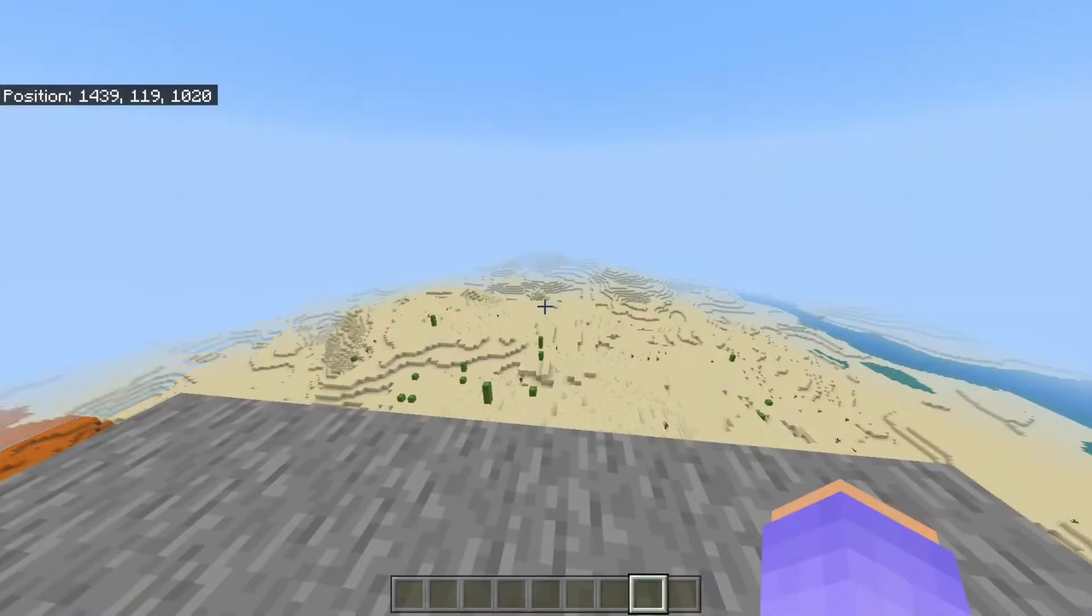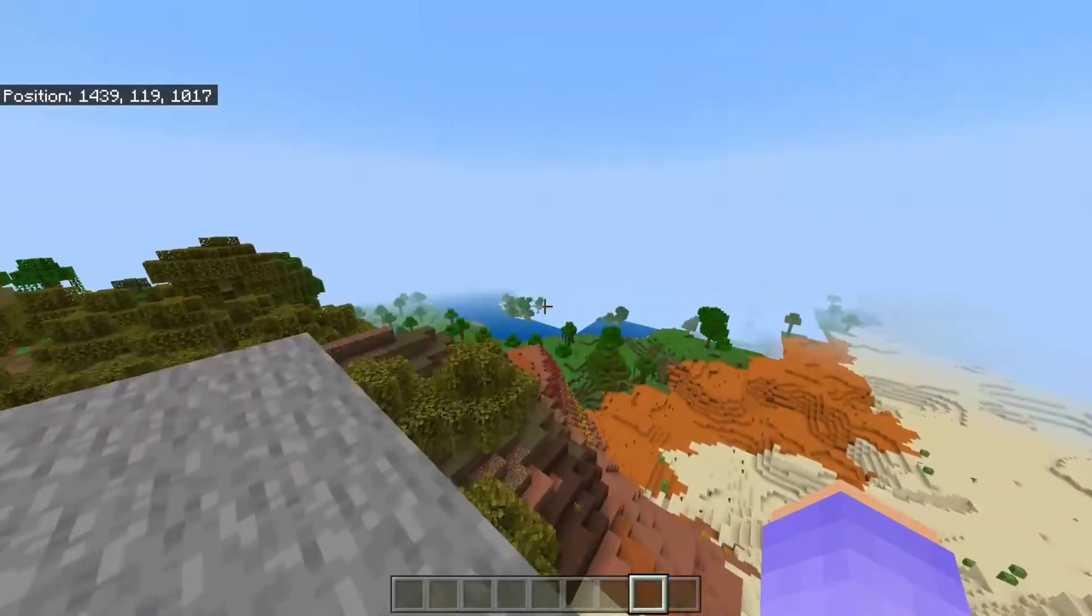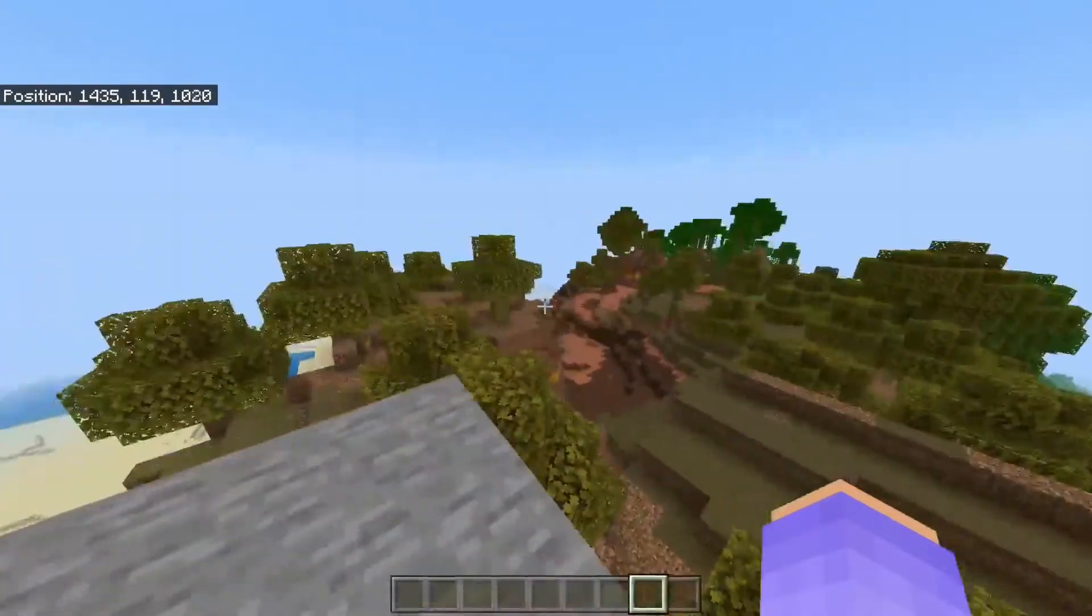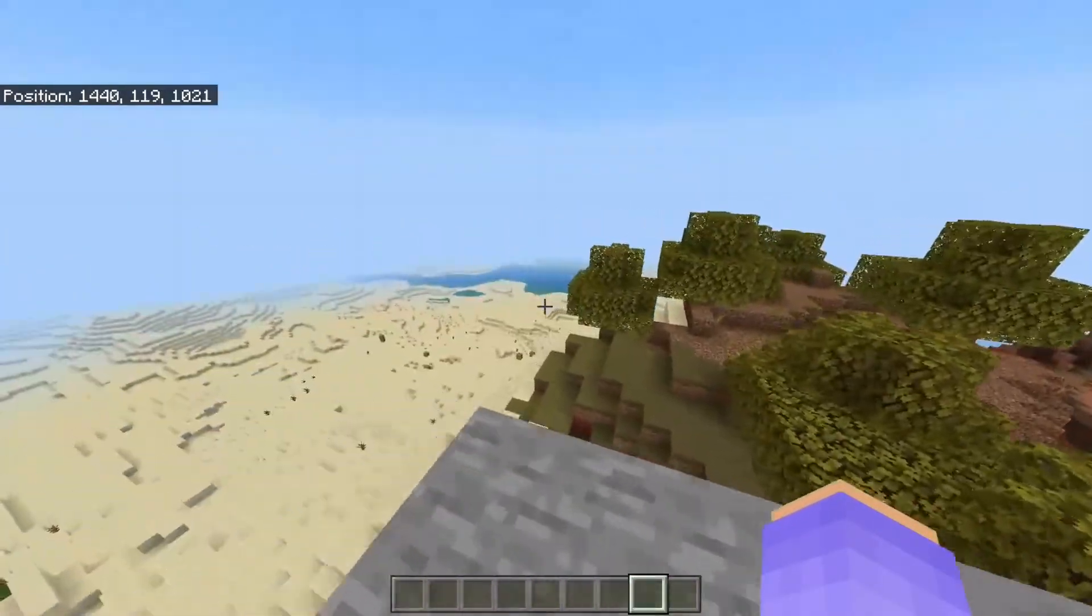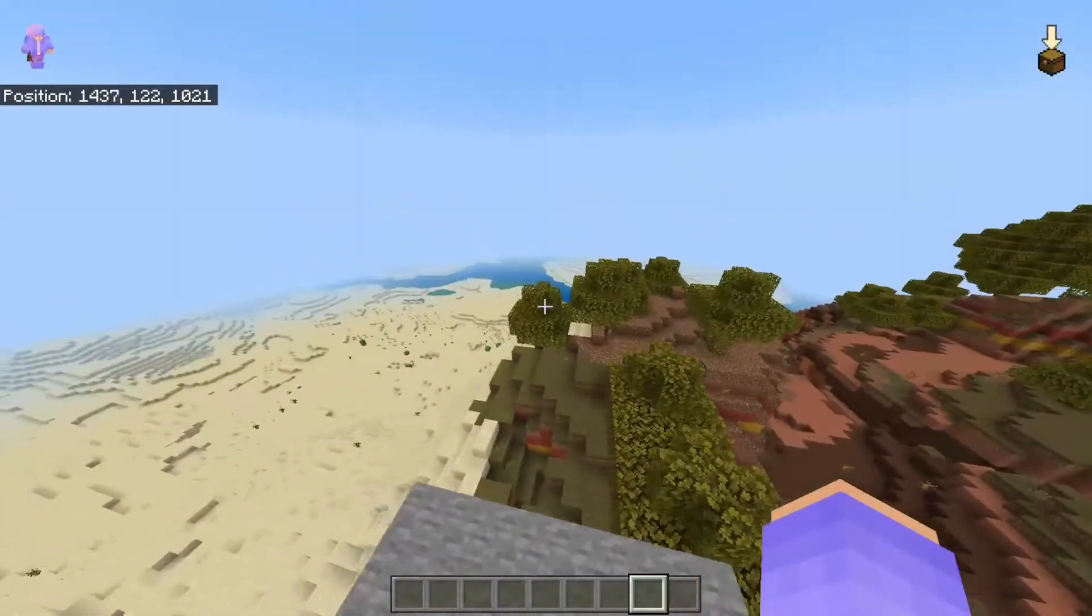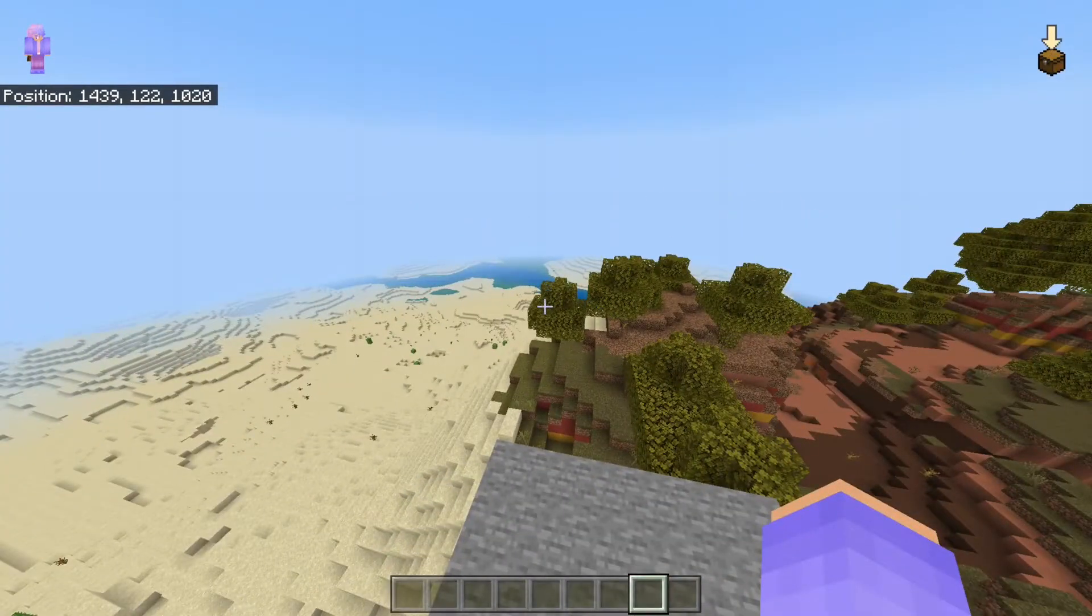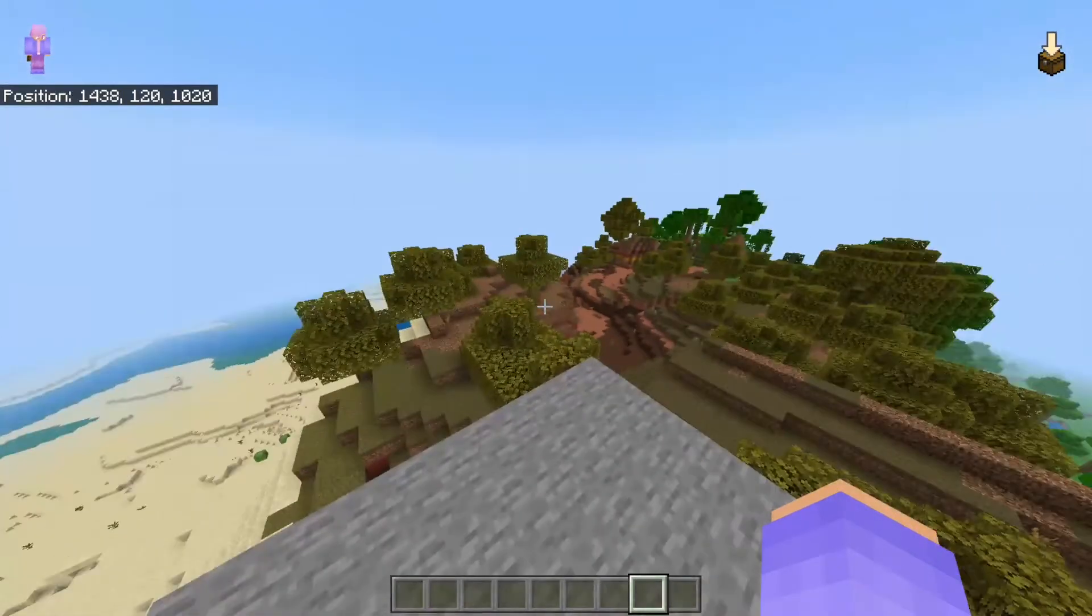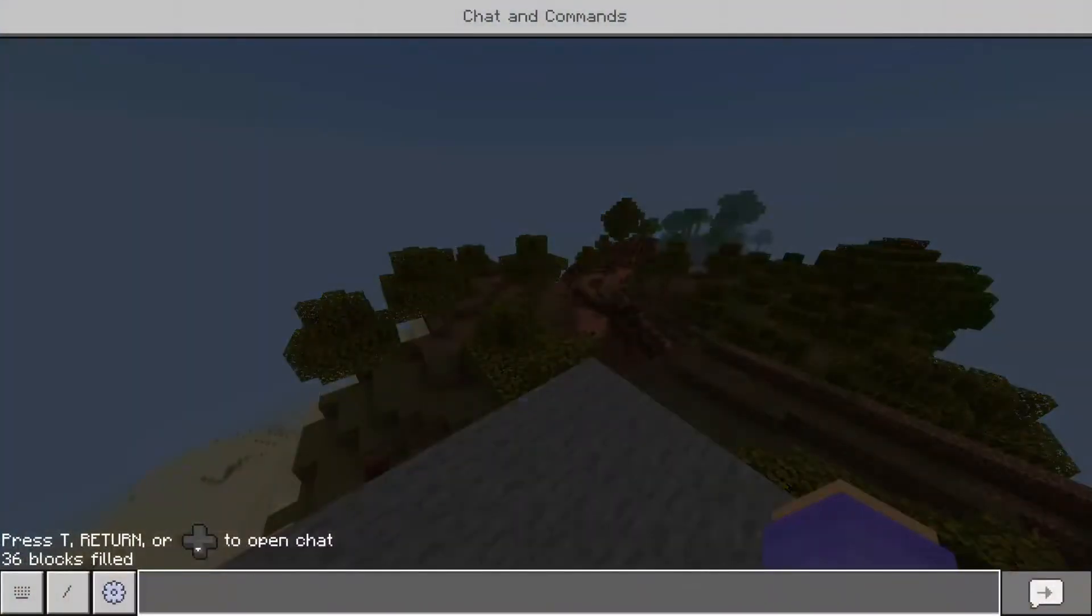Alright, hello everyone and welcome to another episode of the Minecraft Command Block series, or the Command series. Today we're going to be going over the slash give command and how to give yourself items. So let's just get right into it.